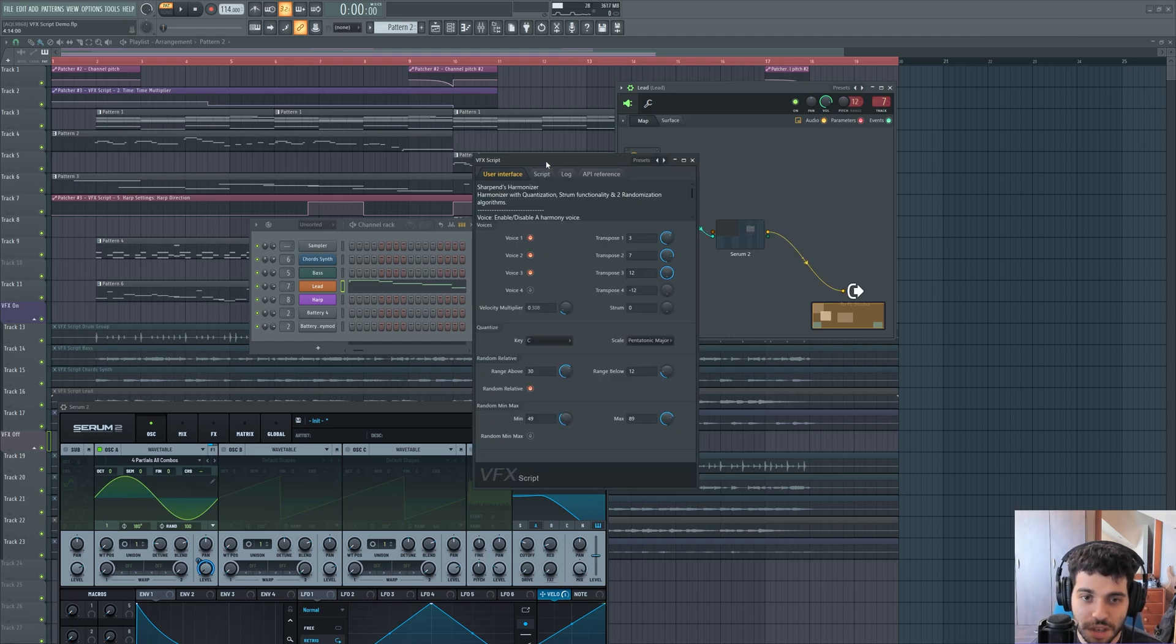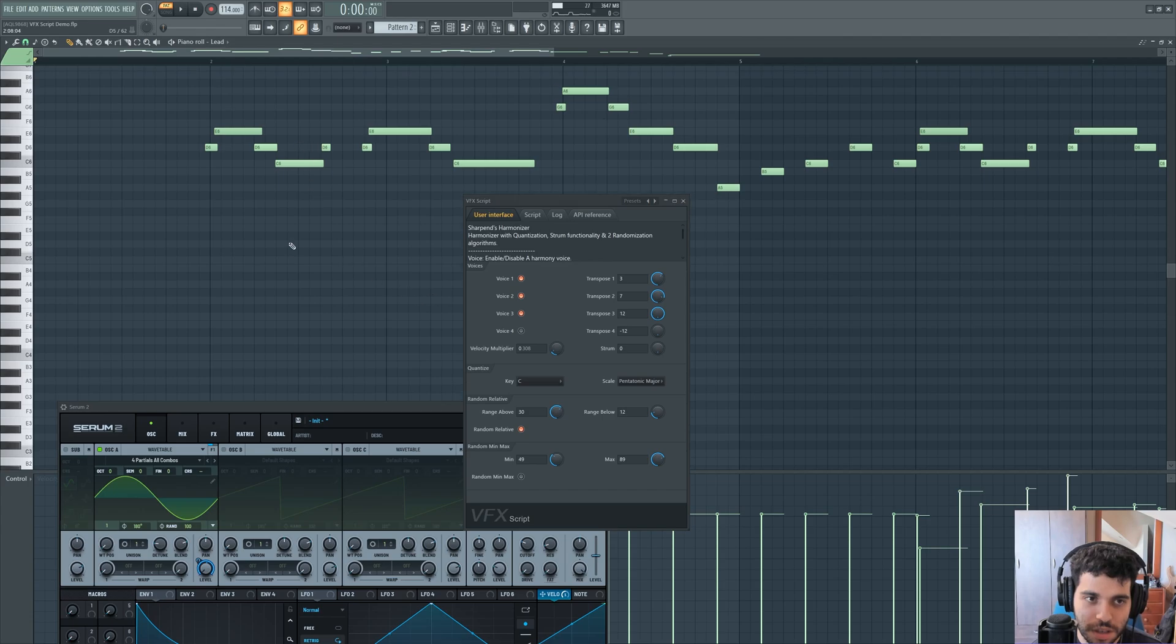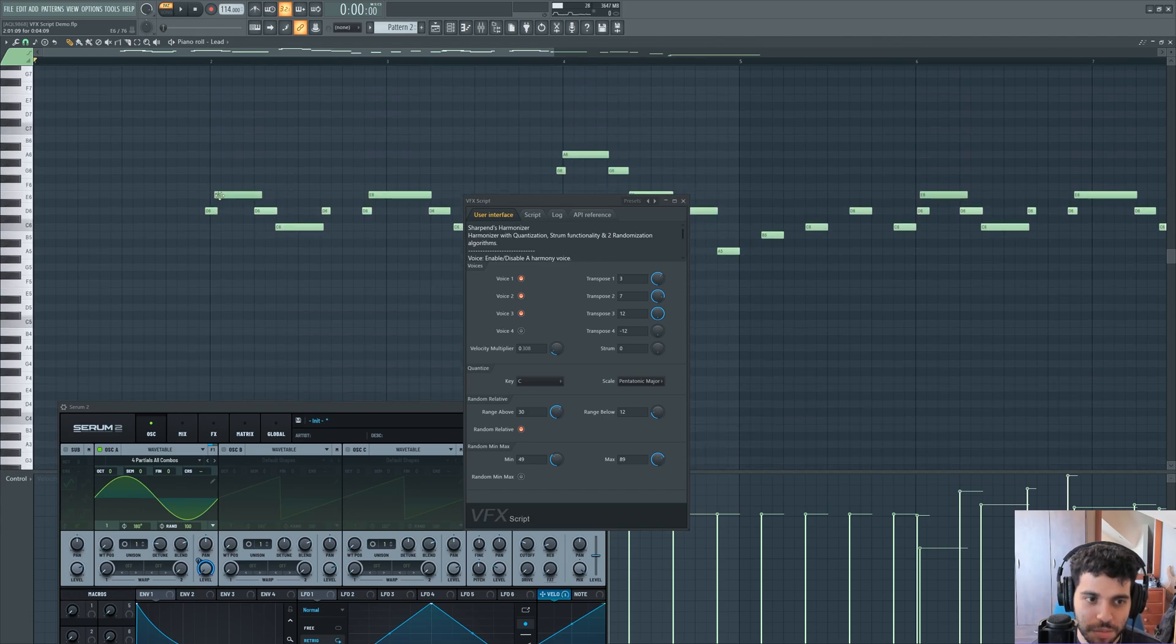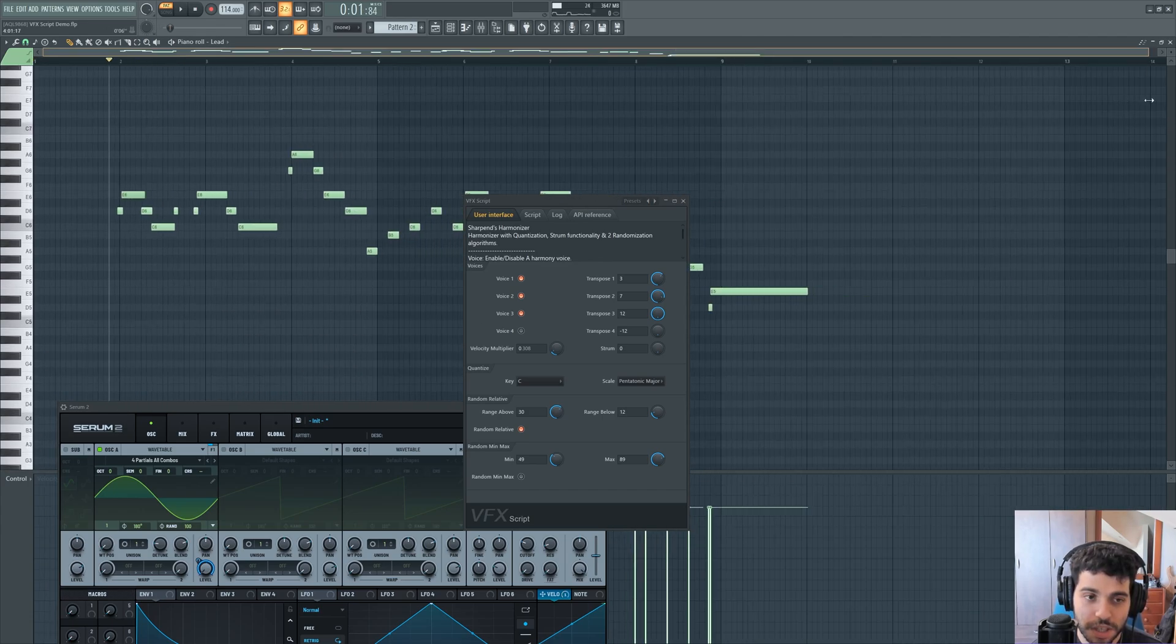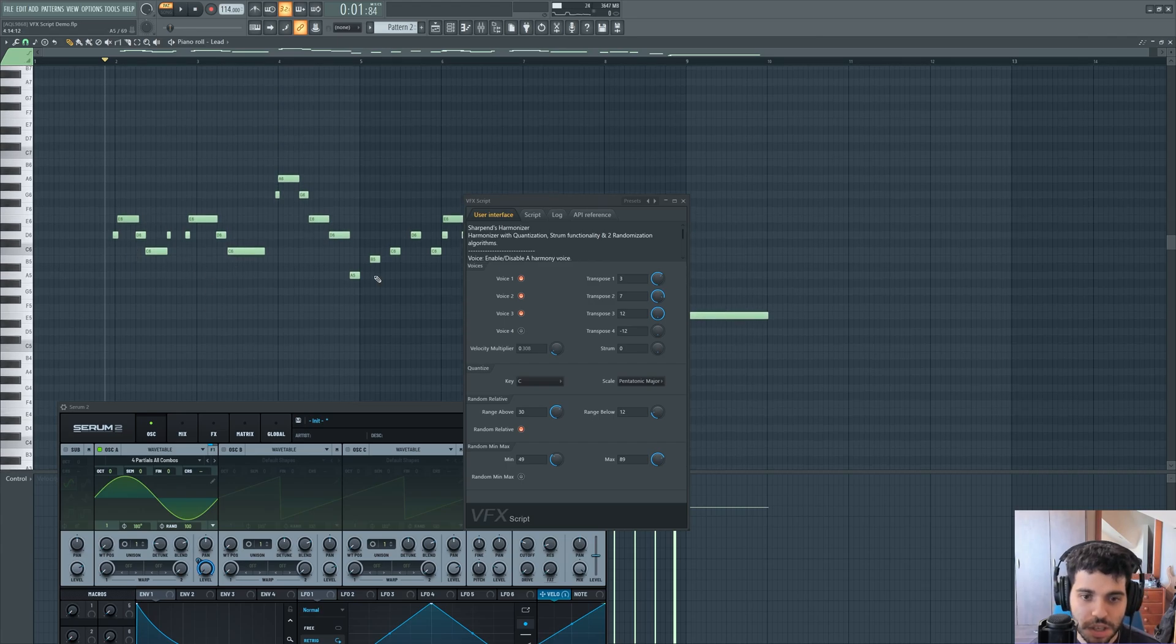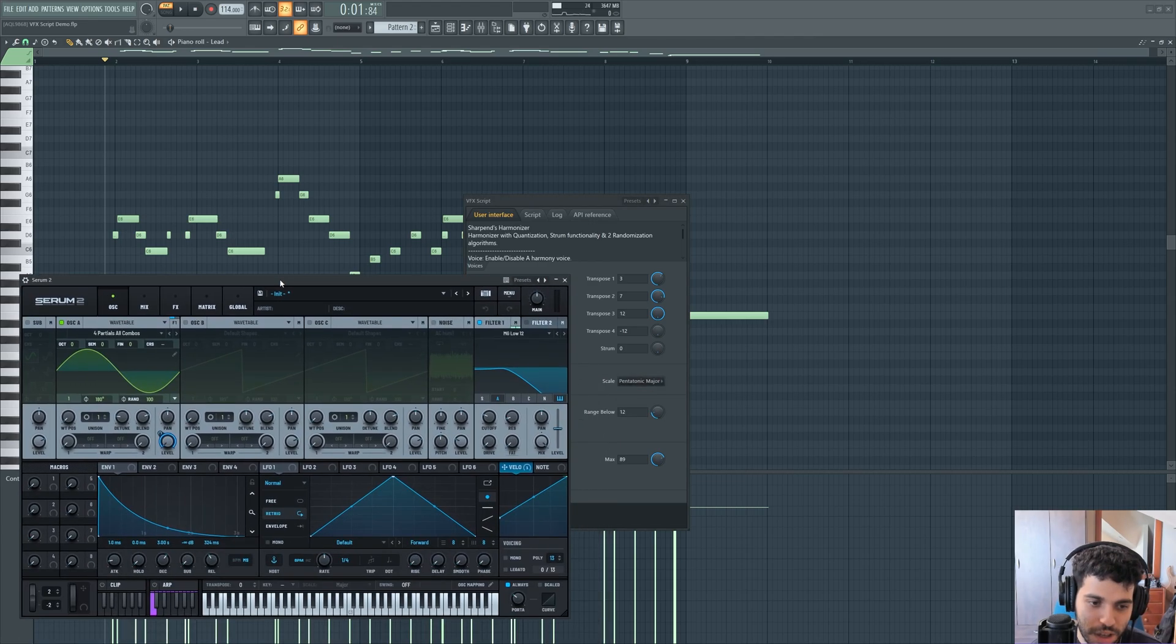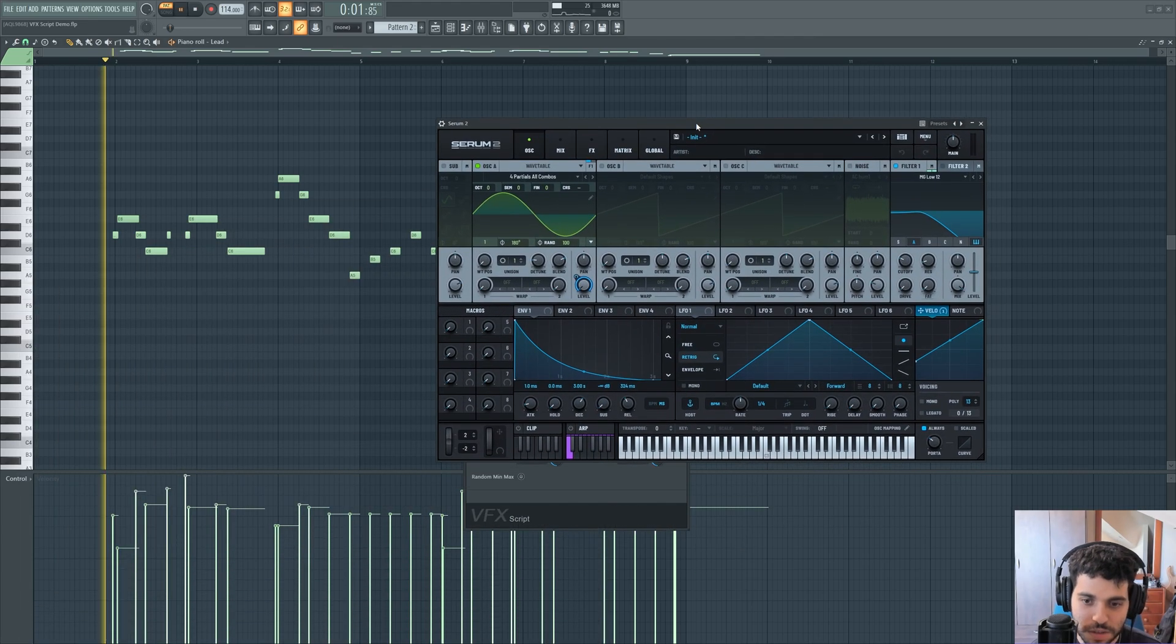And what the script does is it adds a bunch of voices. So this is another script, it's a harmonizer. You can see in my MIDI clip that I'm playing only a monophonic line, a single voice only. And I'm generating three additional voices that are being quantized to my scale, the pentatonic major in this case. Let's hear it.